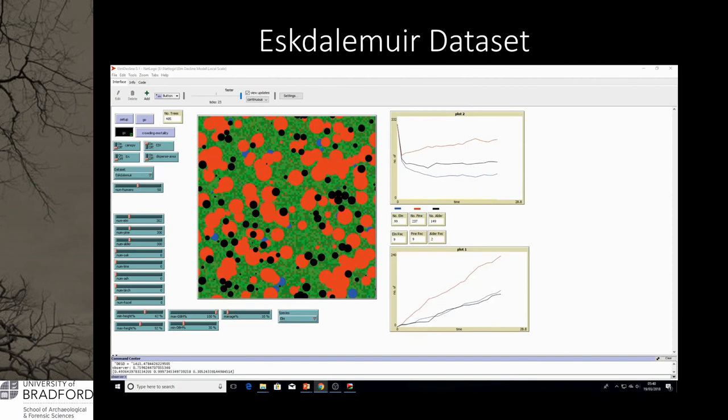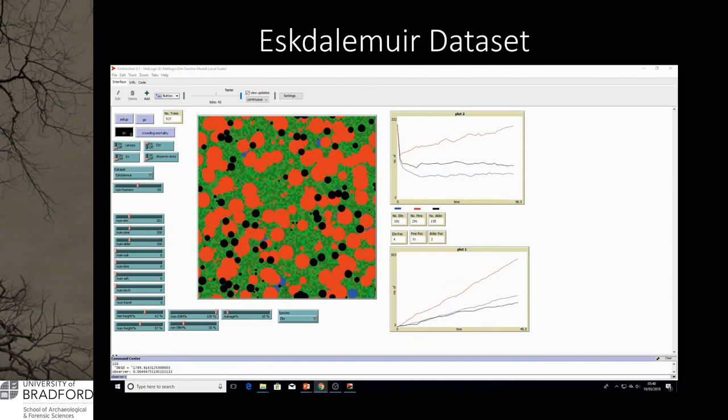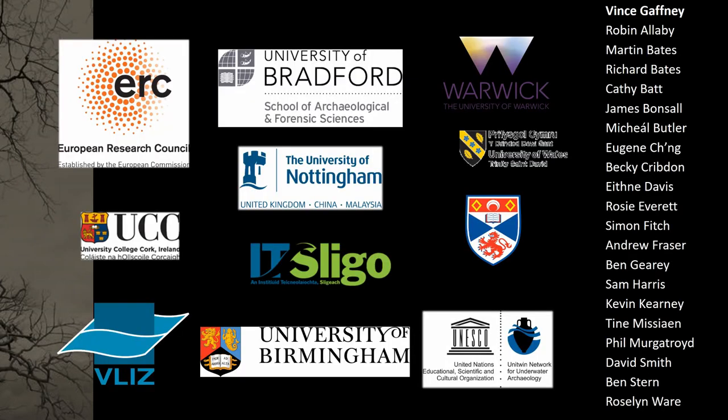This probably adds even further to the debate of what was happening with the mid-Holocene elm decline, but that's just preliminary at the moment. It needs further simulations and needs to corroborate this more and add different stands. That's pretty much what I've been doing with the mid-Holocene elm decline, so hopefully I can start getting back to my main PhD research at some stage. Thank you very much.